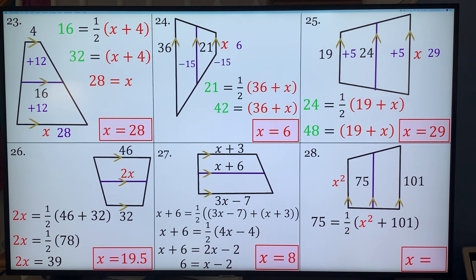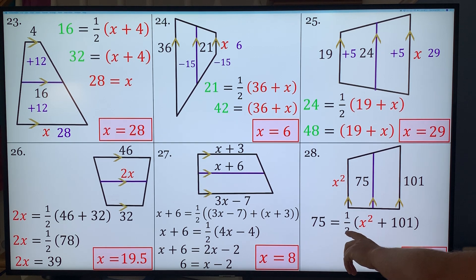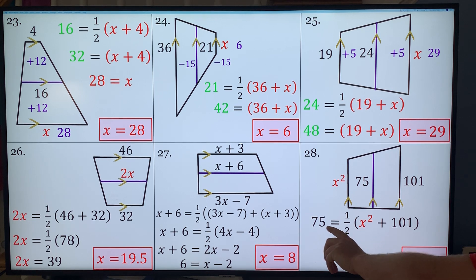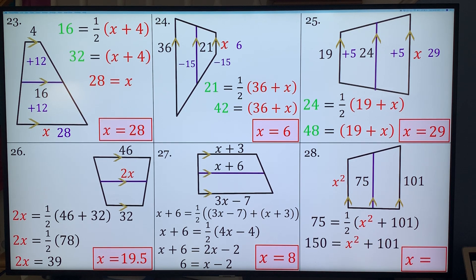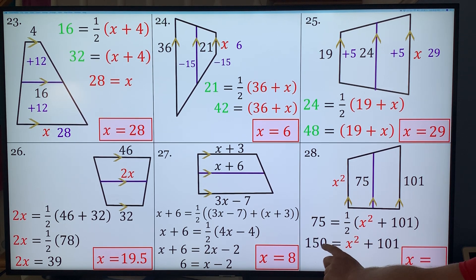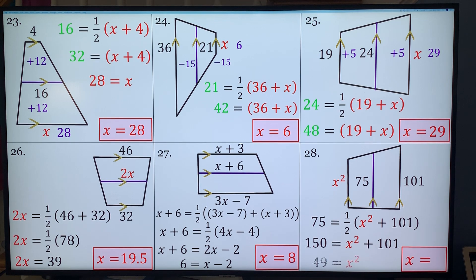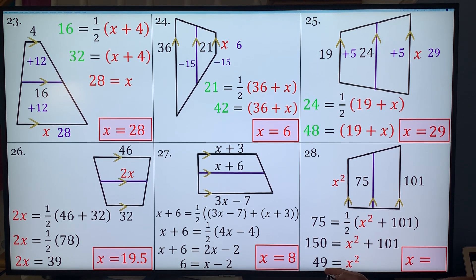Problem 28: 75 equals half of X-squared plus 101. Multiply both sides by 2: 150 equals X-squared plus 101. Subtract 101: 49 equals X-squared. Square root of 49 is 7, so X equals 7 (technically plus or minus 7).